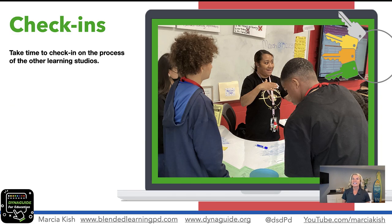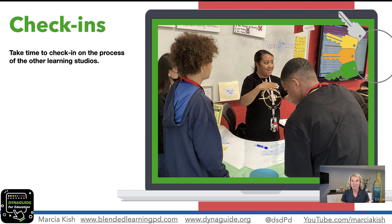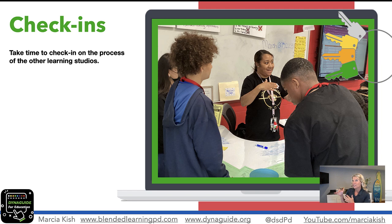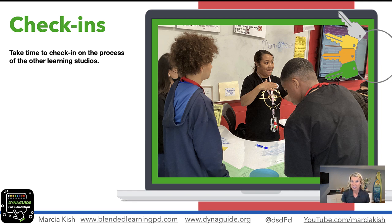A check-in is where the teacher will take time to ask questions, answer questions, and check to see how the students are doing. The check-ins will actually gain time because there will be less interruptions from students asking what do I need to do, and less interruptions from students saying did I get the answers right. So a check-in is really valuable.